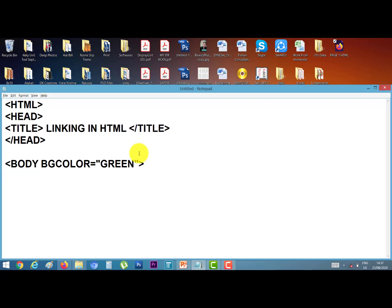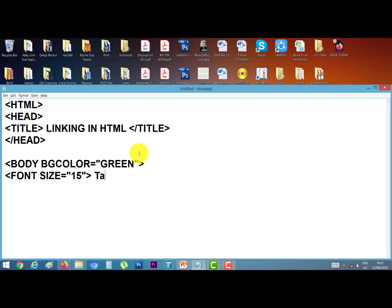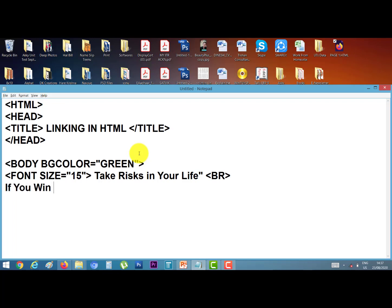Now I have type font tag, text size equal to I give 15, and type the thought of the day: take risks in your life. Inverted comma close and I give here BR tag for break the line. Next line: if you win, you can lead.